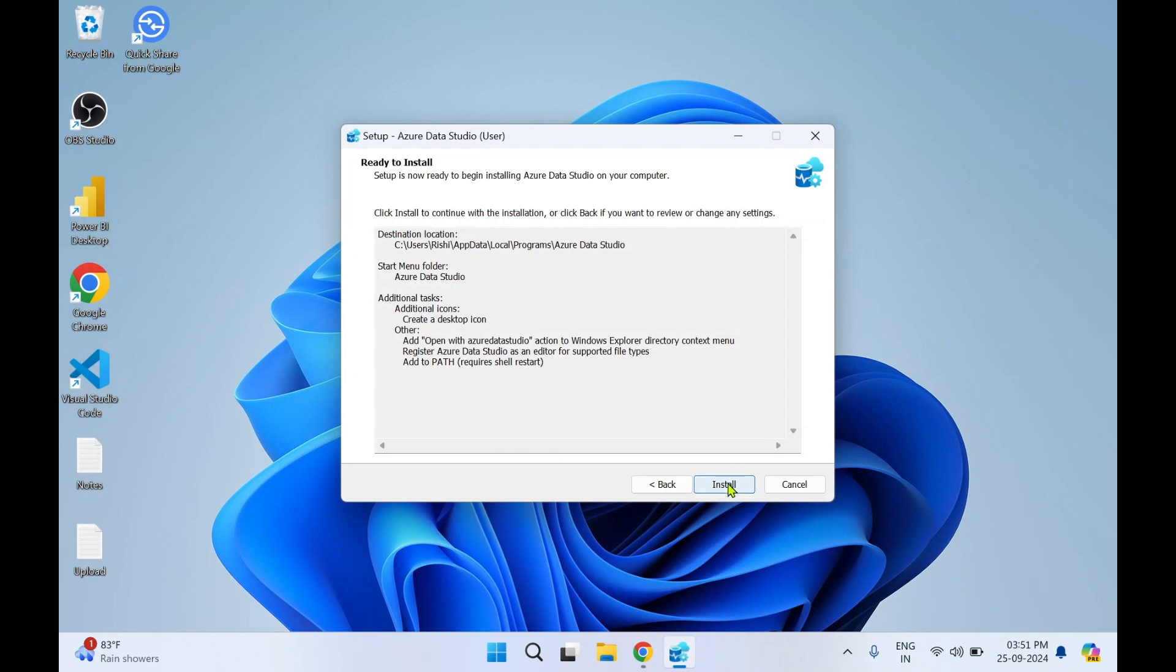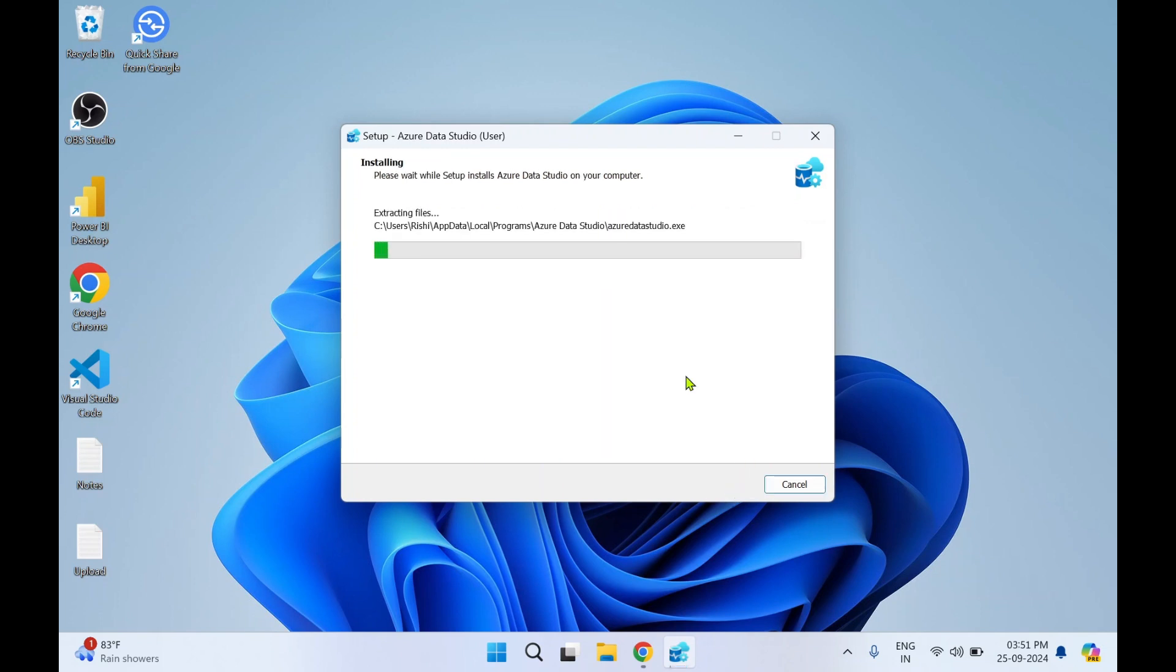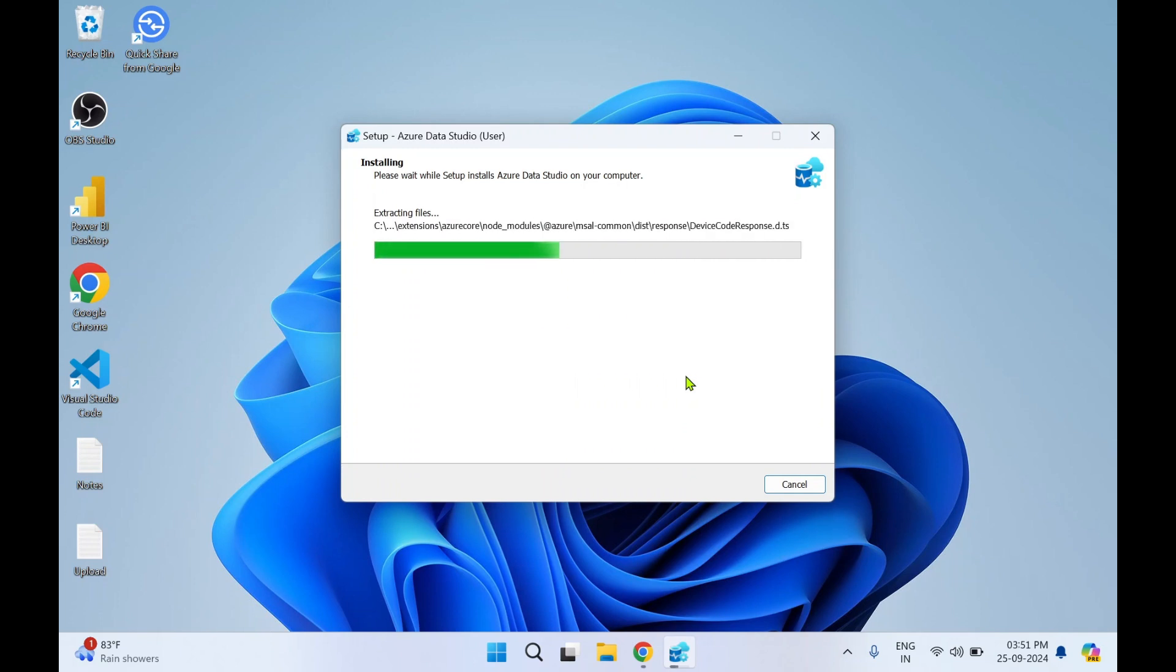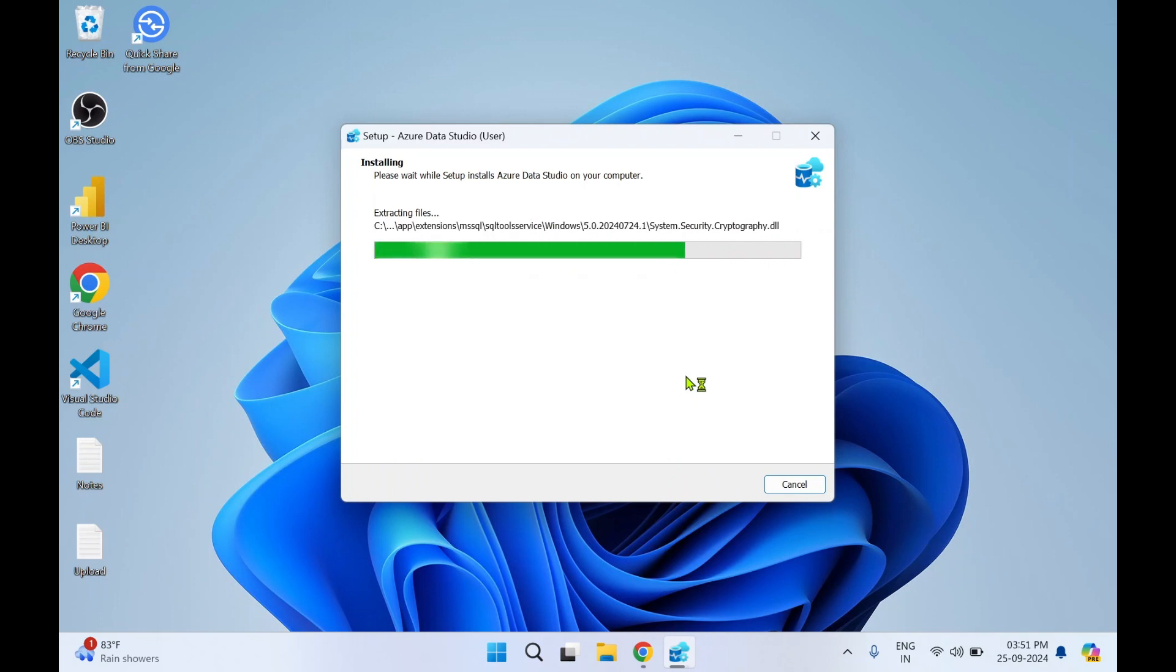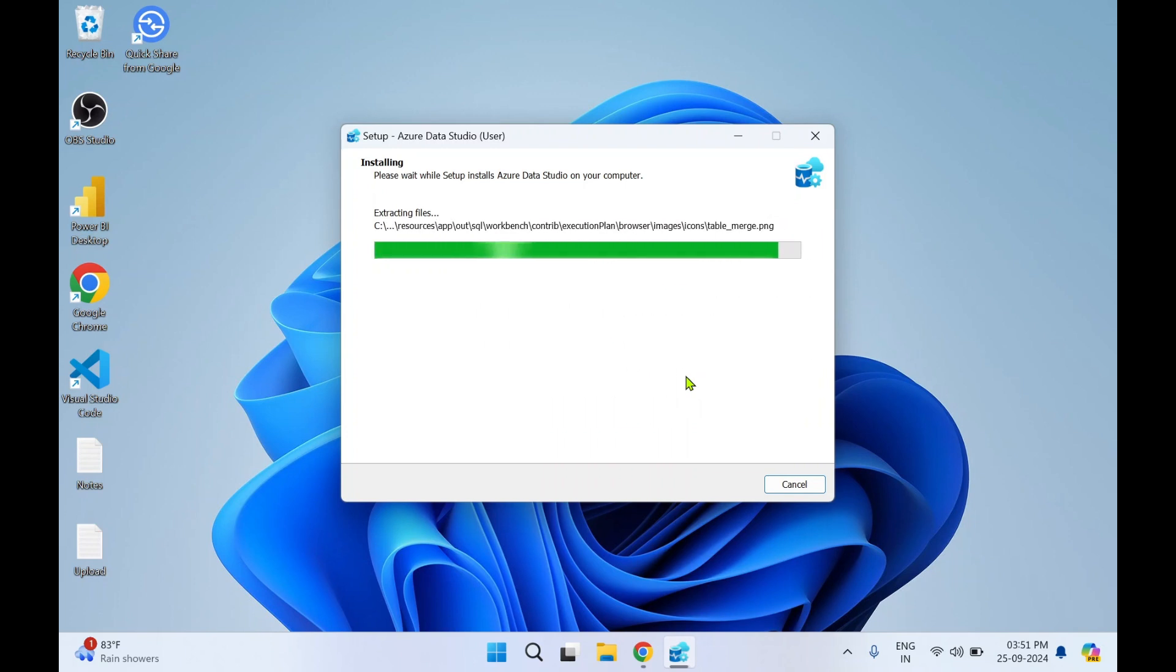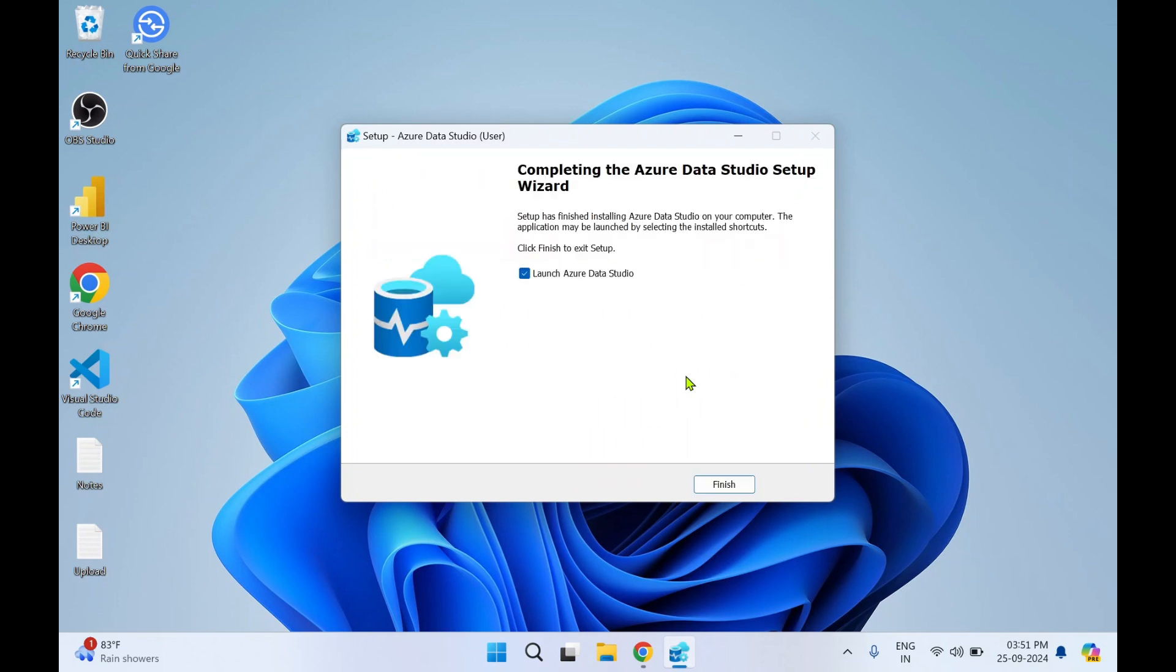And click on Install. So it will take a few minutes to get it installed. Alright, so our Azure Data Studio installation has got completed.